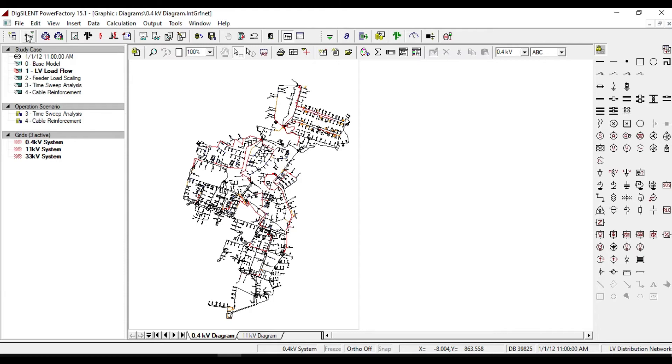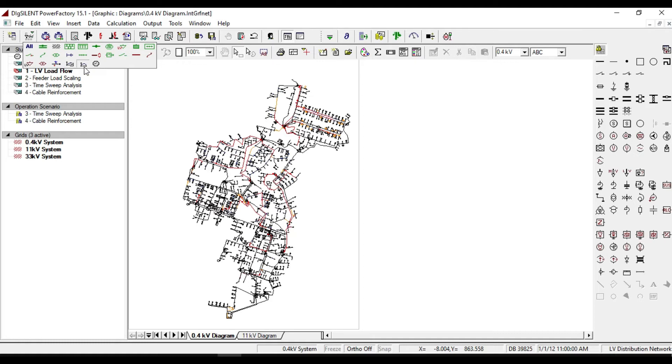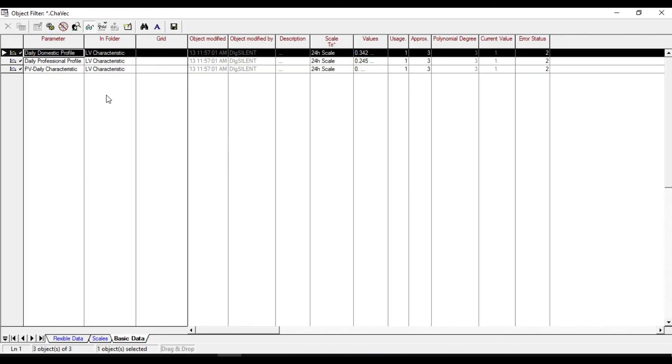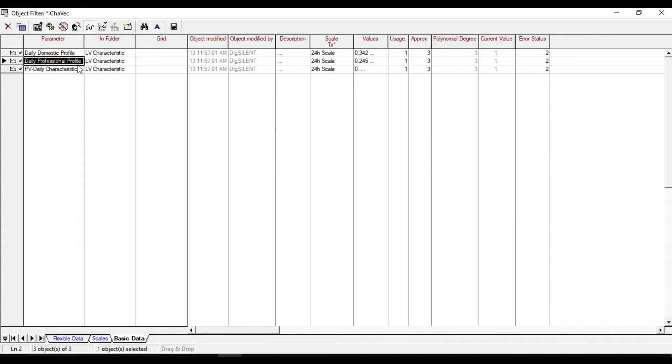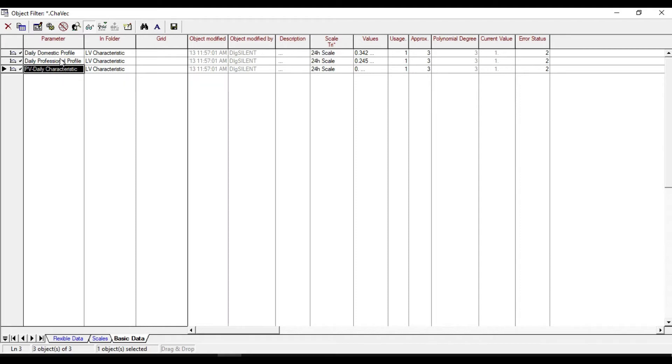From the 'edit relevant object for calculation', click on parameter characteristic. You will see daily domestic profile, daily professional profile, and PVE daily characteristic.